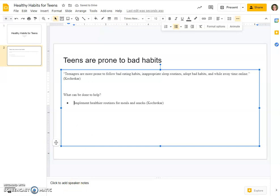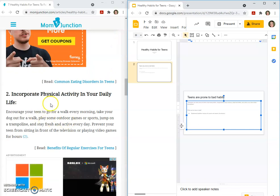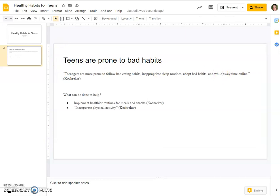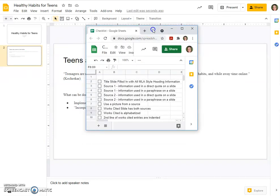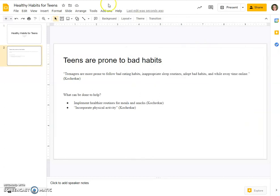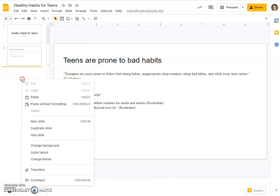Let's see if we can't find something else just for fun. 'Incorporate physical activity in your daily life.' Incorporate physical activity — direct quote. Got to give her credit where credit is due. So, pulling the checklist back out, we have done source one information in a direct quote and source one information used in a paraphrase. Now we need to make sure that we get that citation into our works cited slide.